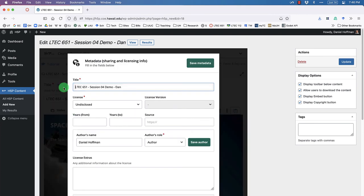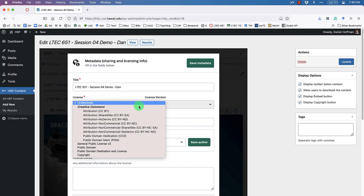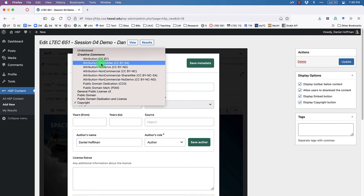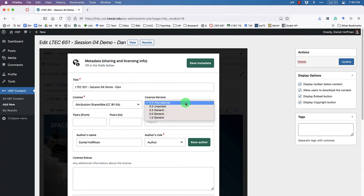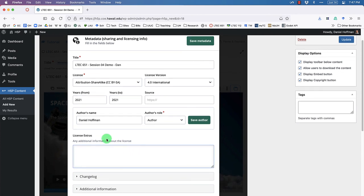Click on Metadata — there are some important fields here. You can title the content and specify a license. H5P is part of the free and open source movement, so Creative Commons licenses are common. I'll select Attribution-ShareAlike, meaning others can use this content as long as they give me attribution and share it. I'll enter a year of 2021, my website, and author name.